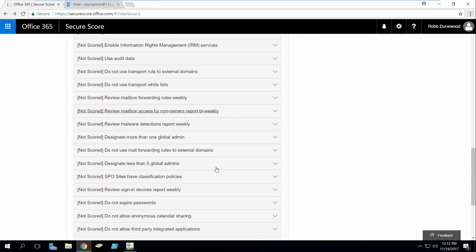The point is that some of the things that you need to run to increase your Secure Score, we can automate those within our free report pack.